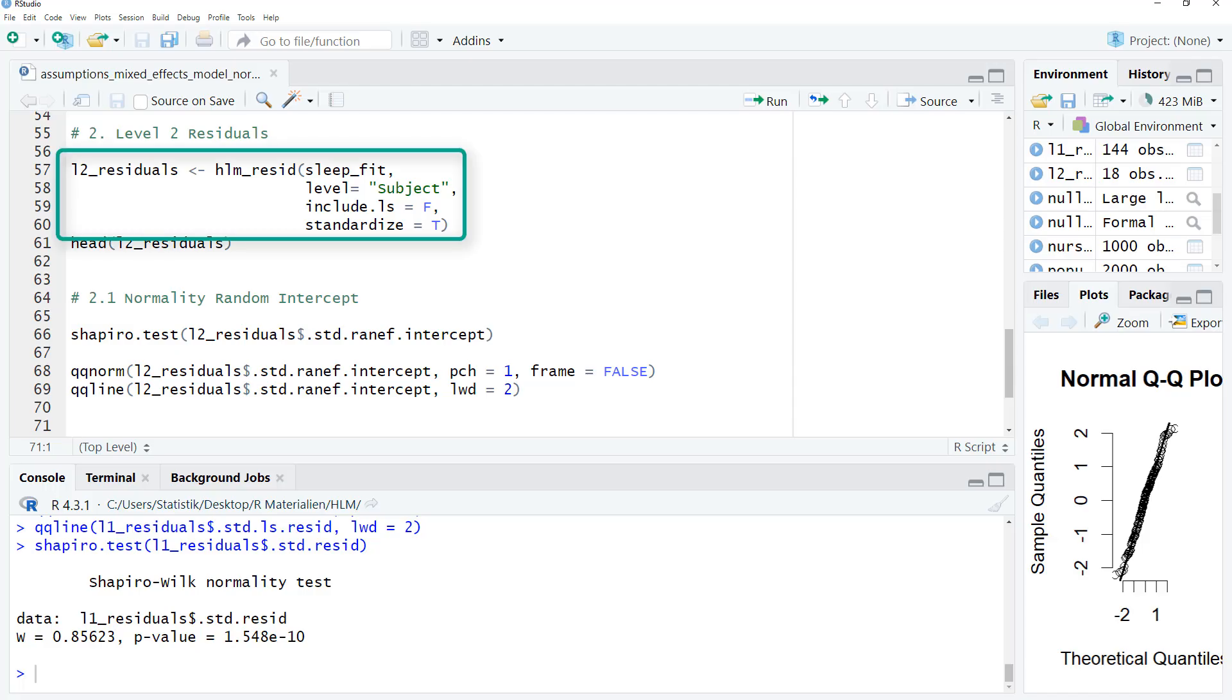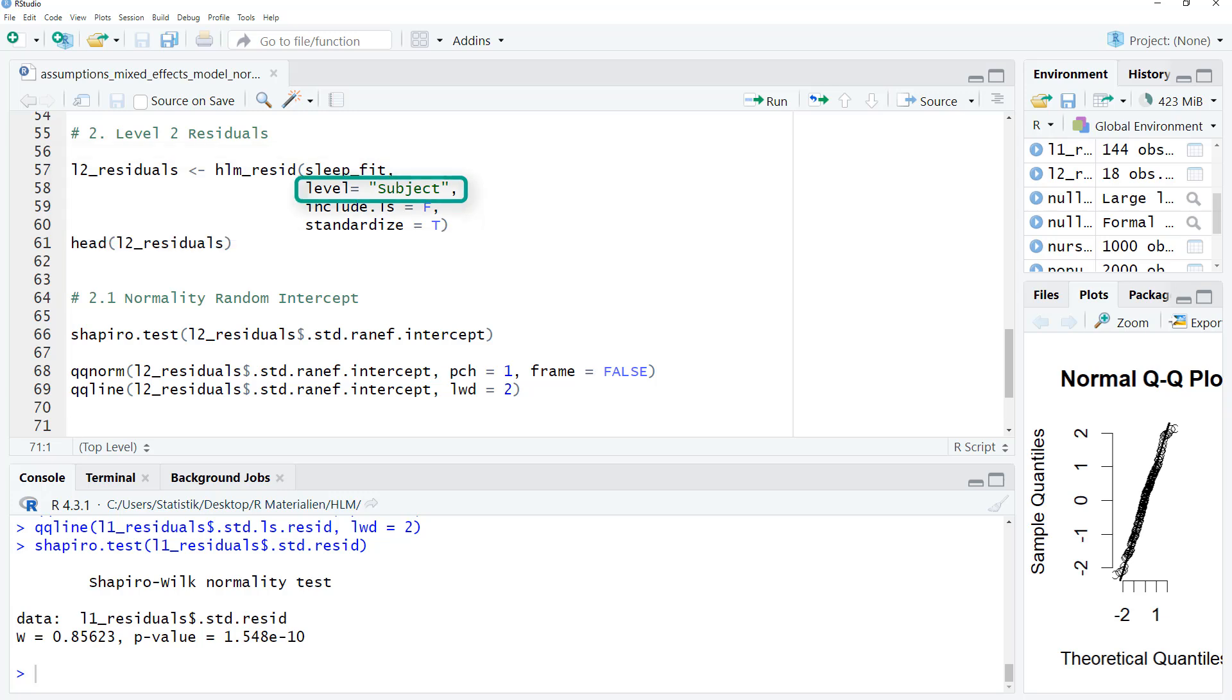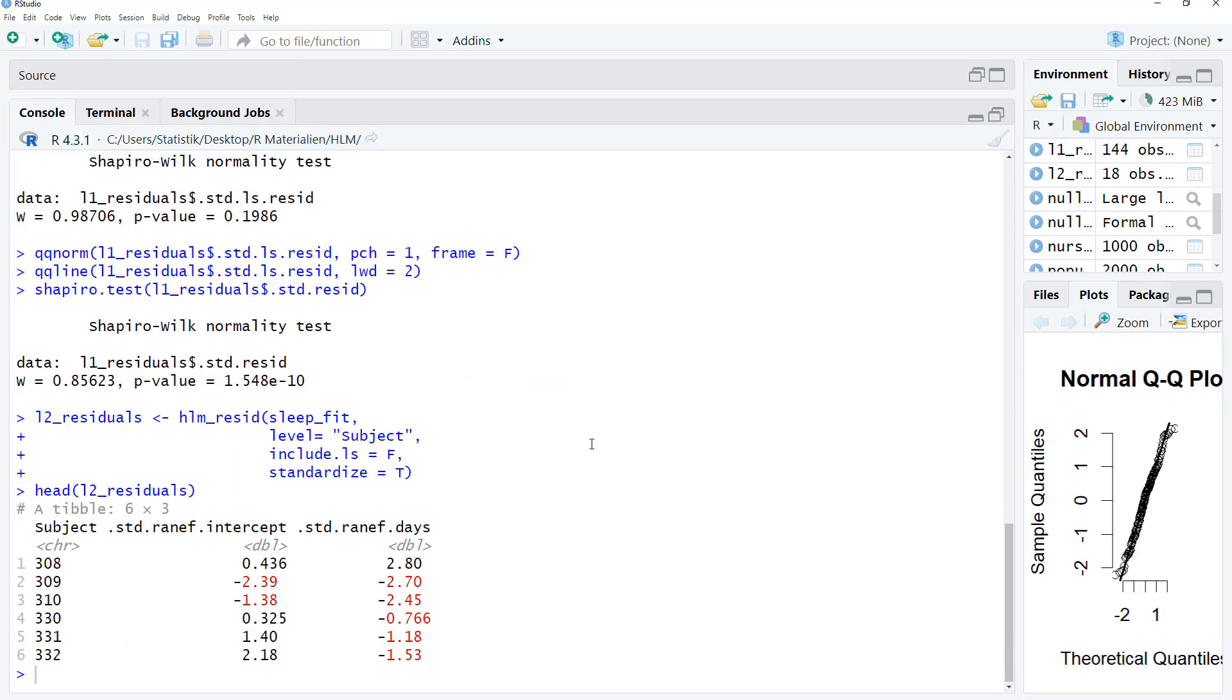To get the level 2 residuals, we use the same hlm-resid function. And for level, we don't write level 2. That wouldn't work. We have to put in the name of the clustering variable, in this case, subject.